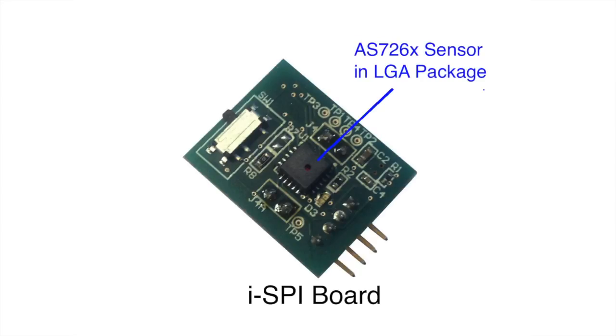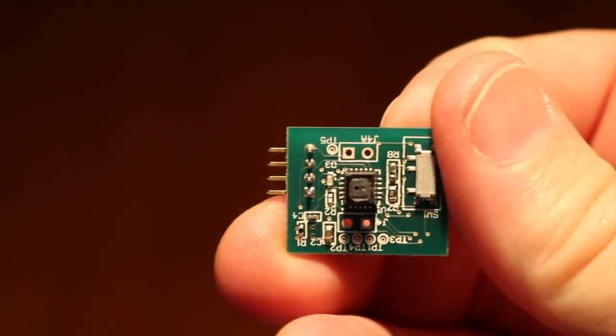The AS726X sensor integrated circuit in the LGA package is mounted right on the ISPY module circuit board. The ISPY module attaches to the HRB interface board.